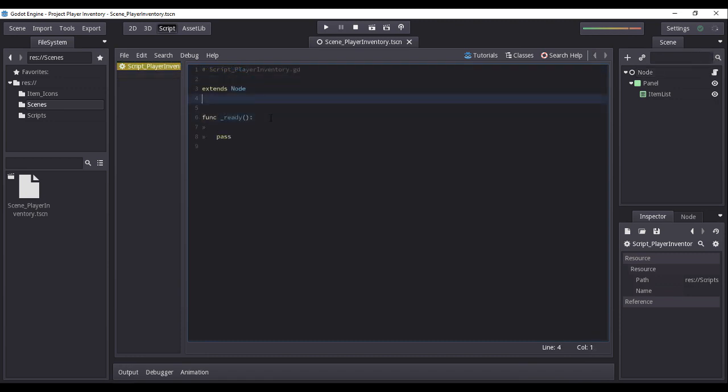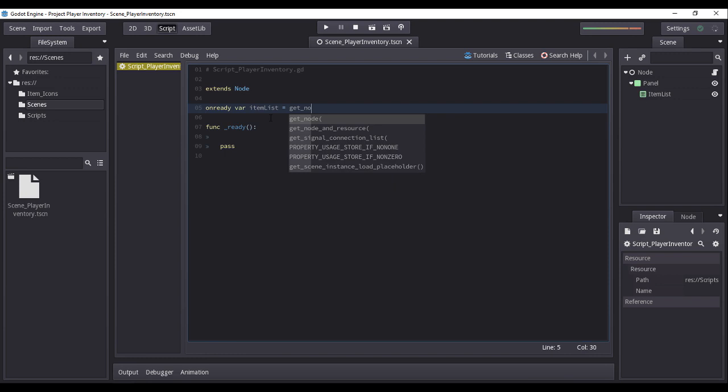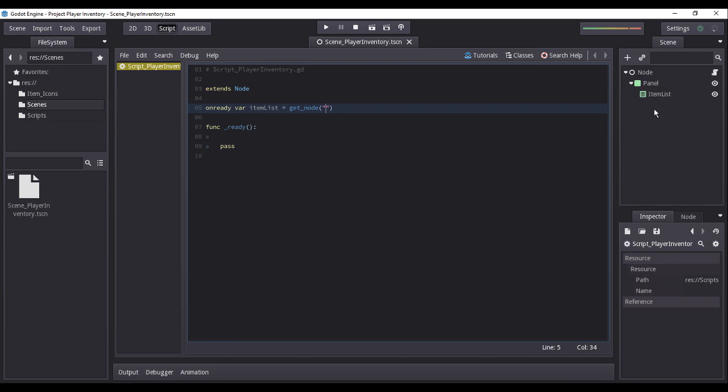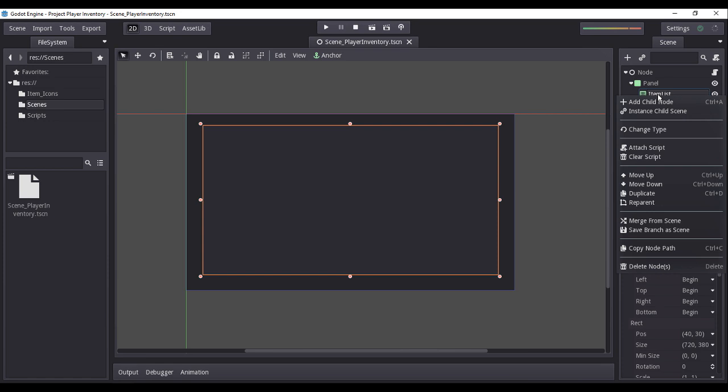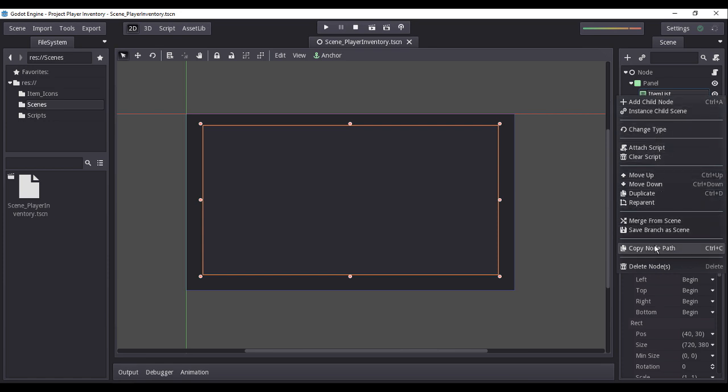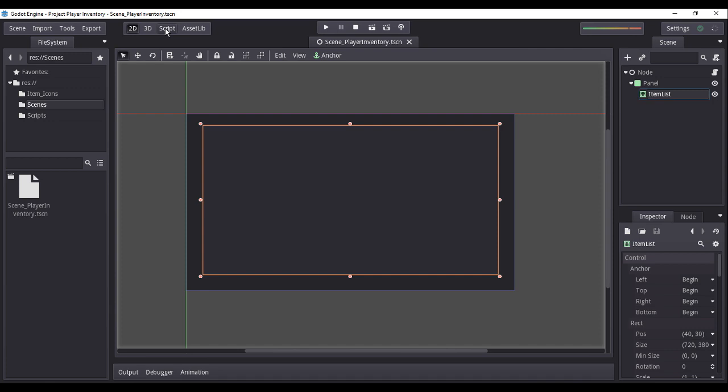Now, I will declare and initialize a variable that will reference to our item list node. We do this by adding the keyword on ready and we reference the node using the get underscore node function and set the parameters to the node's path. To easily get the node's path, select our item list node from the node's hierarchy, then right click mouse button and select copy node path. Then paste on the get underscore node functions parameter.